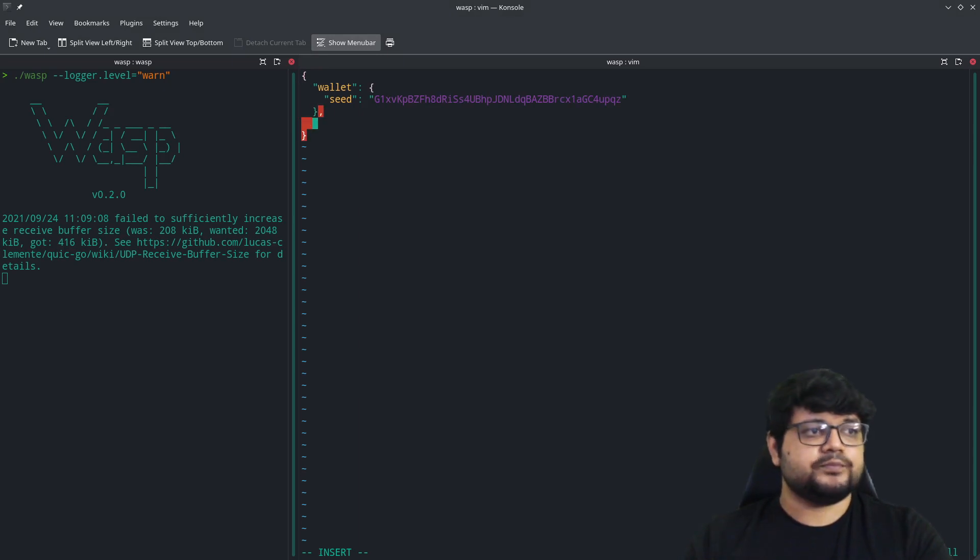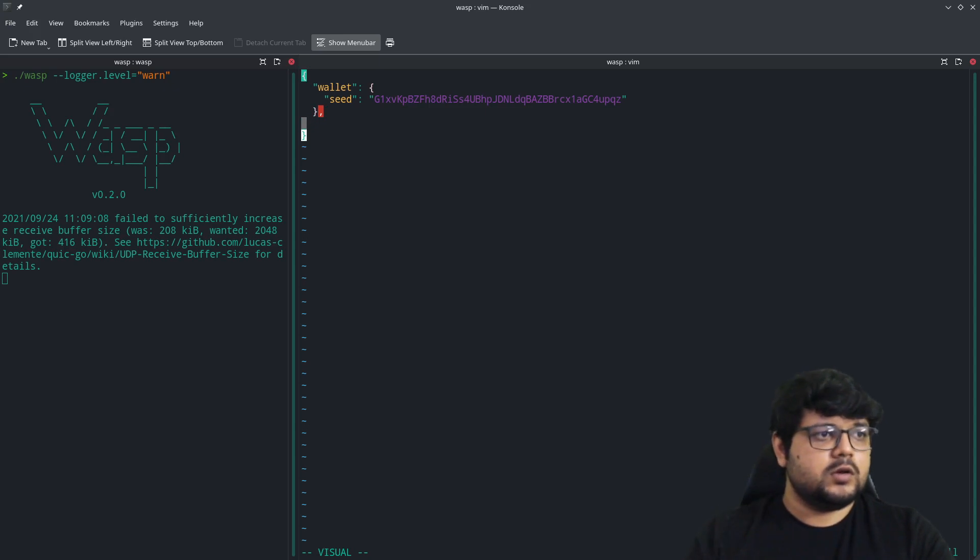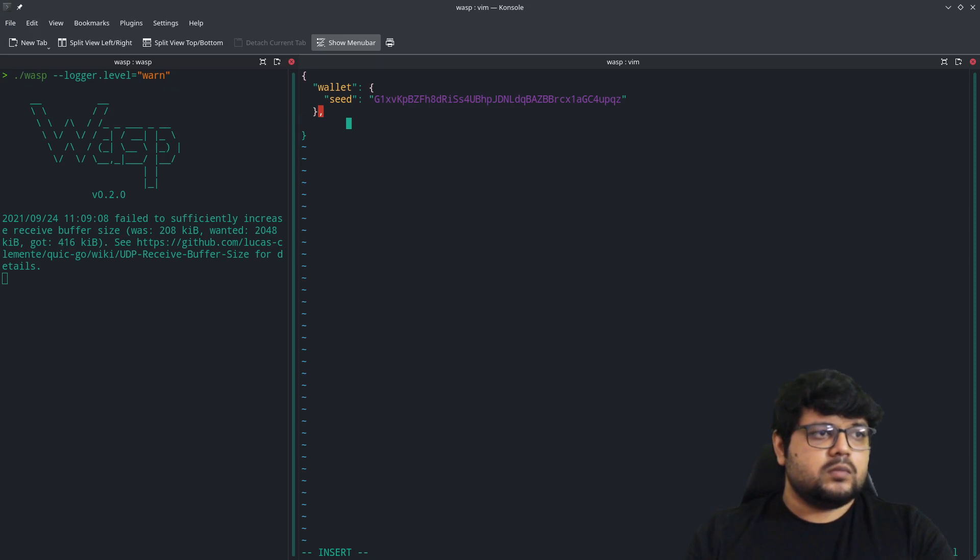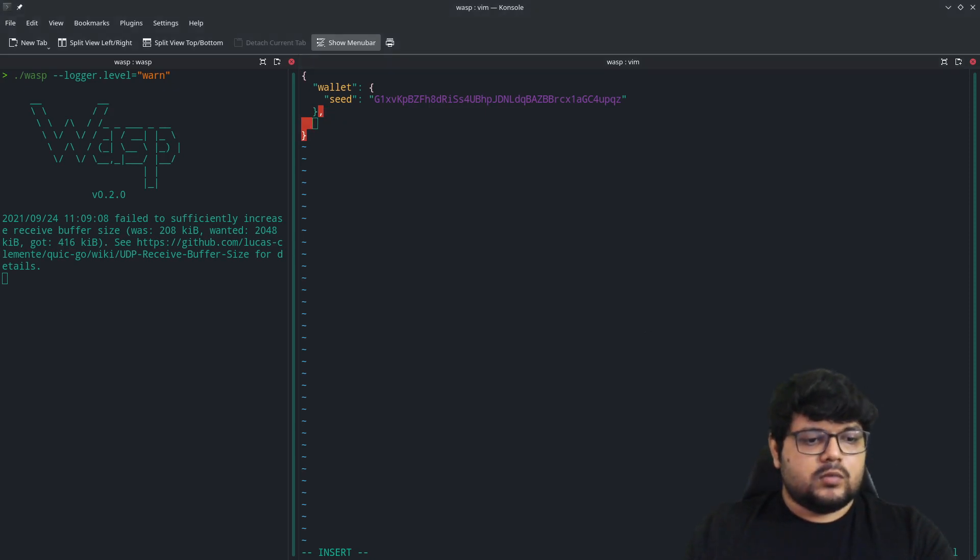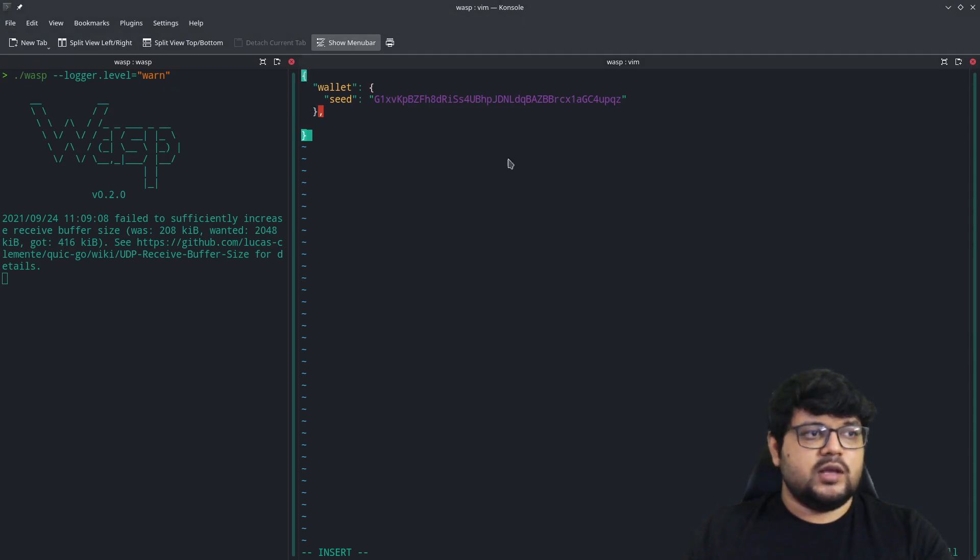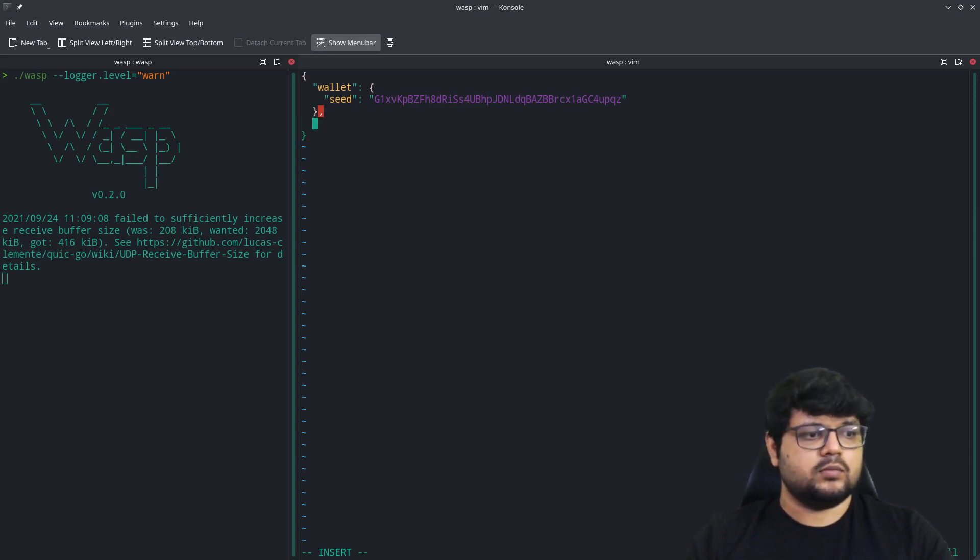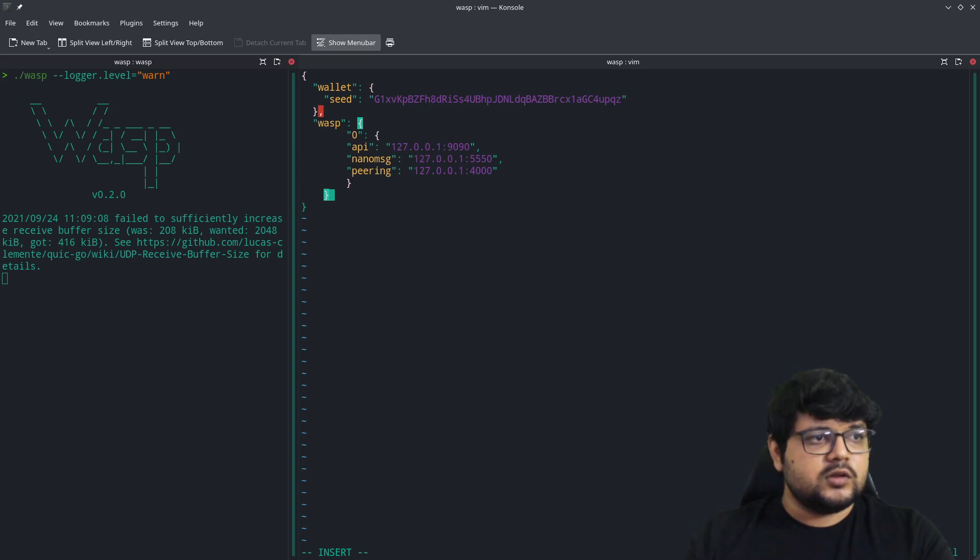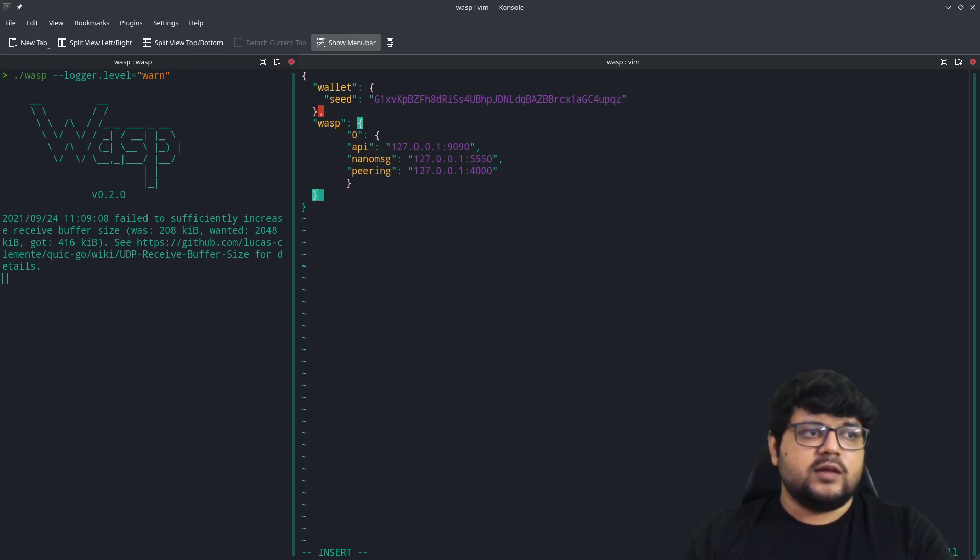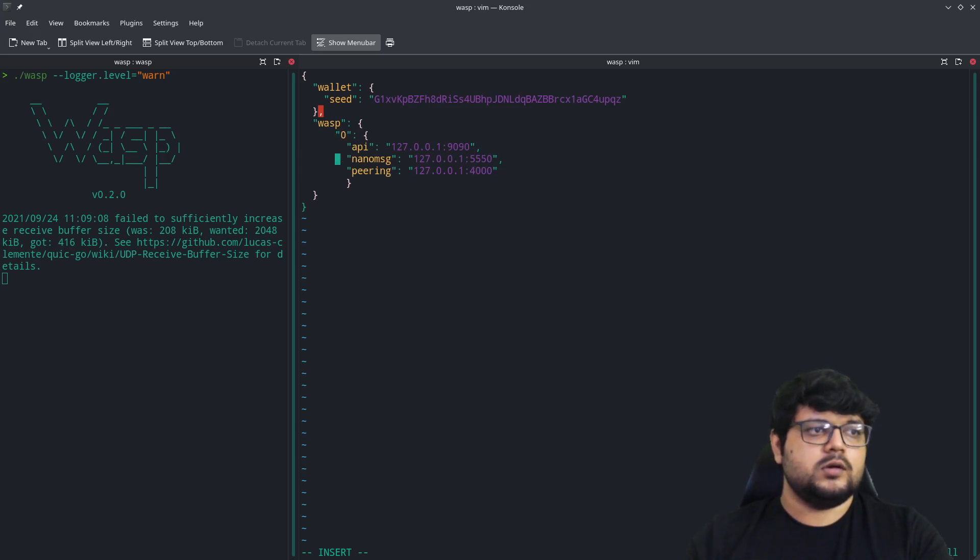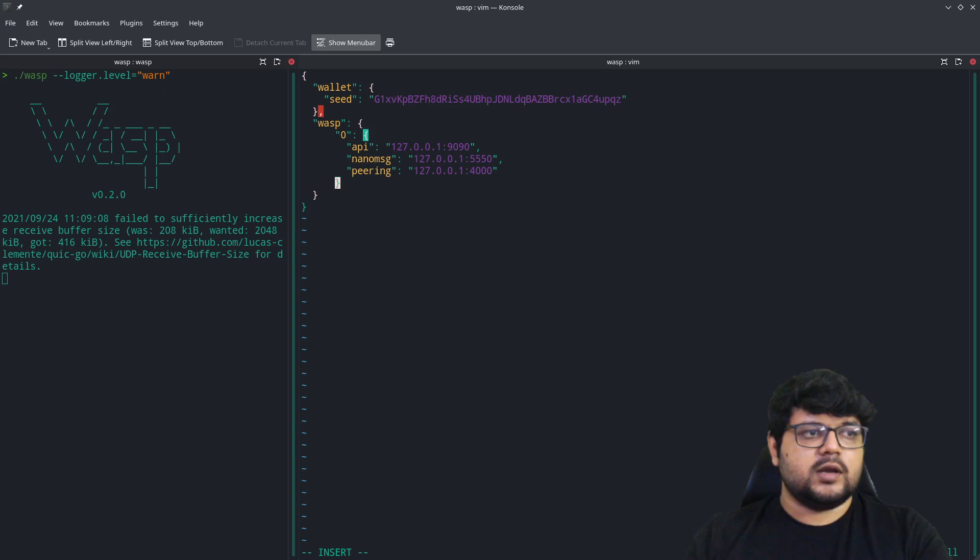The first thing is the details of the WASP node itself. It will be something like this. What this tells us is that our WASP node is running on this particular port, and we can connect with the peers and the messaging endpoint.